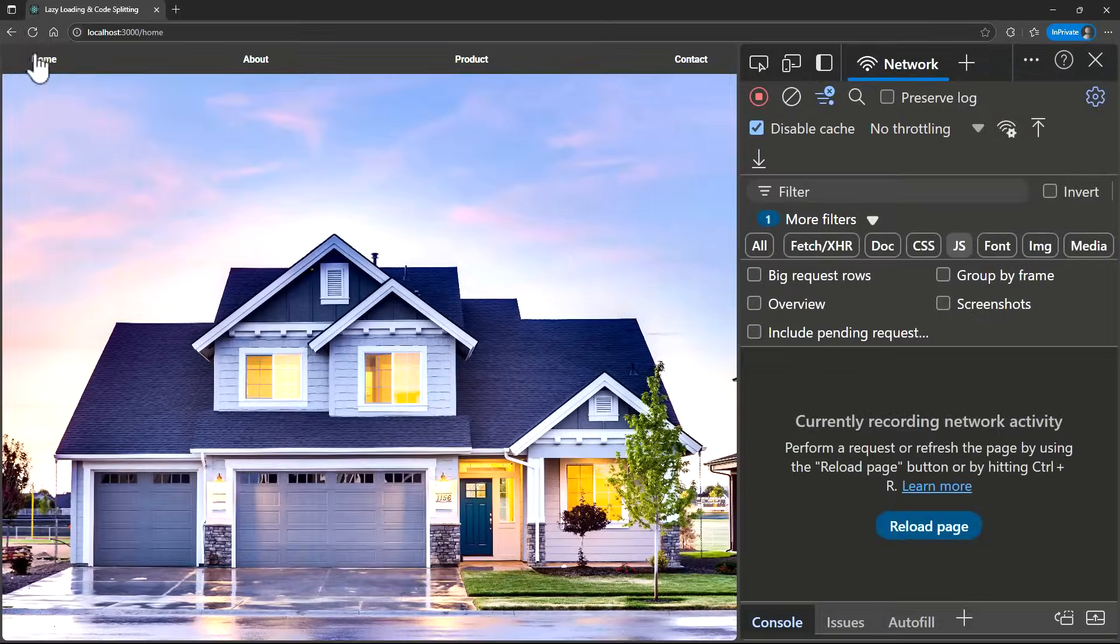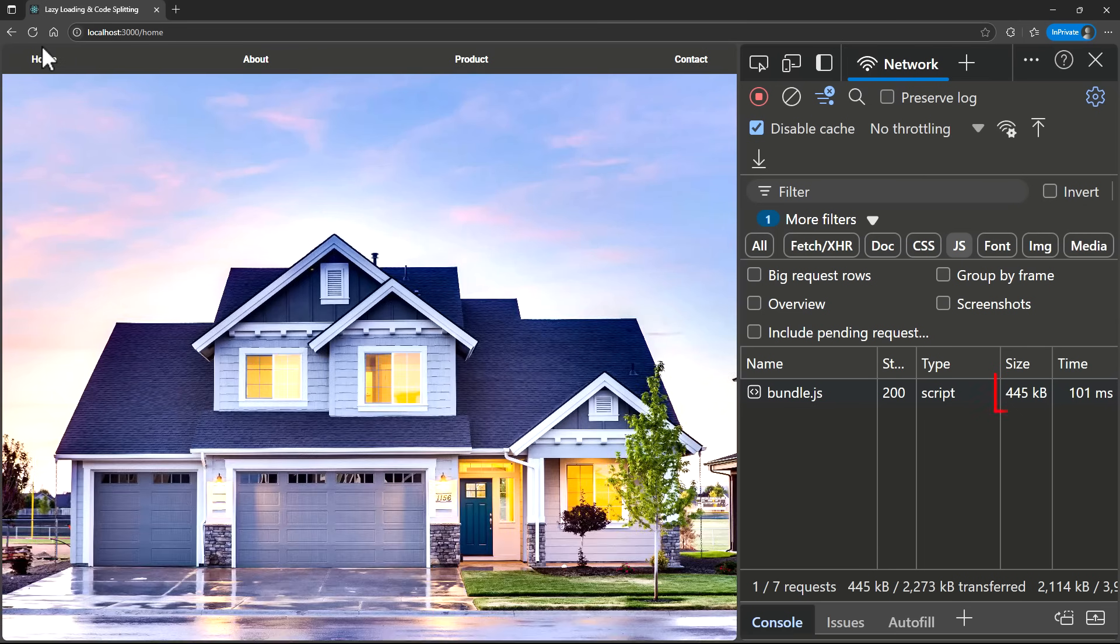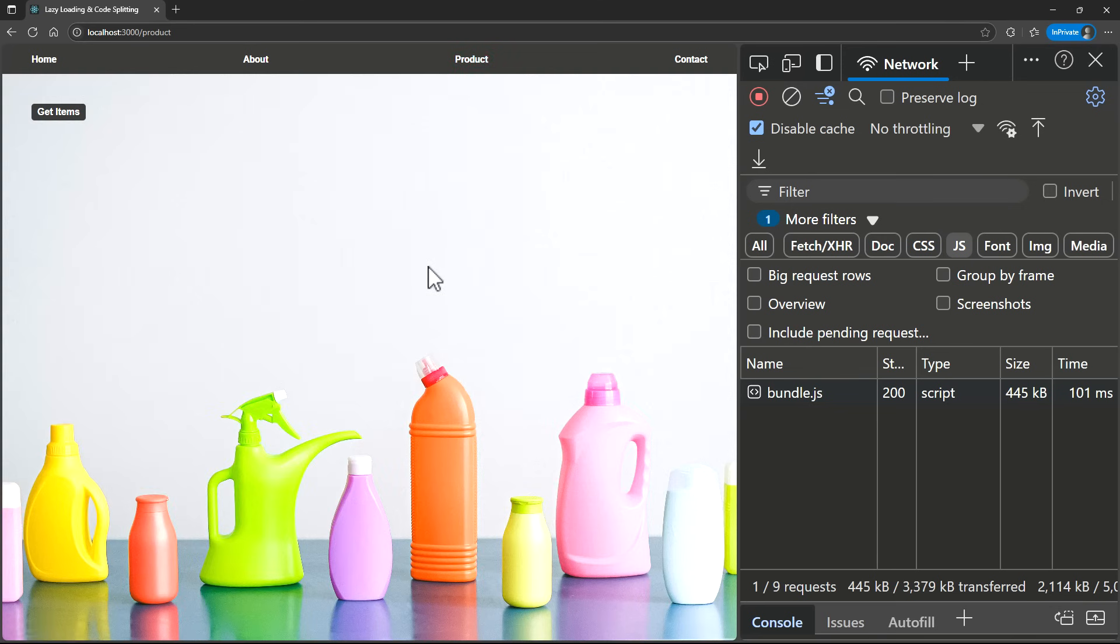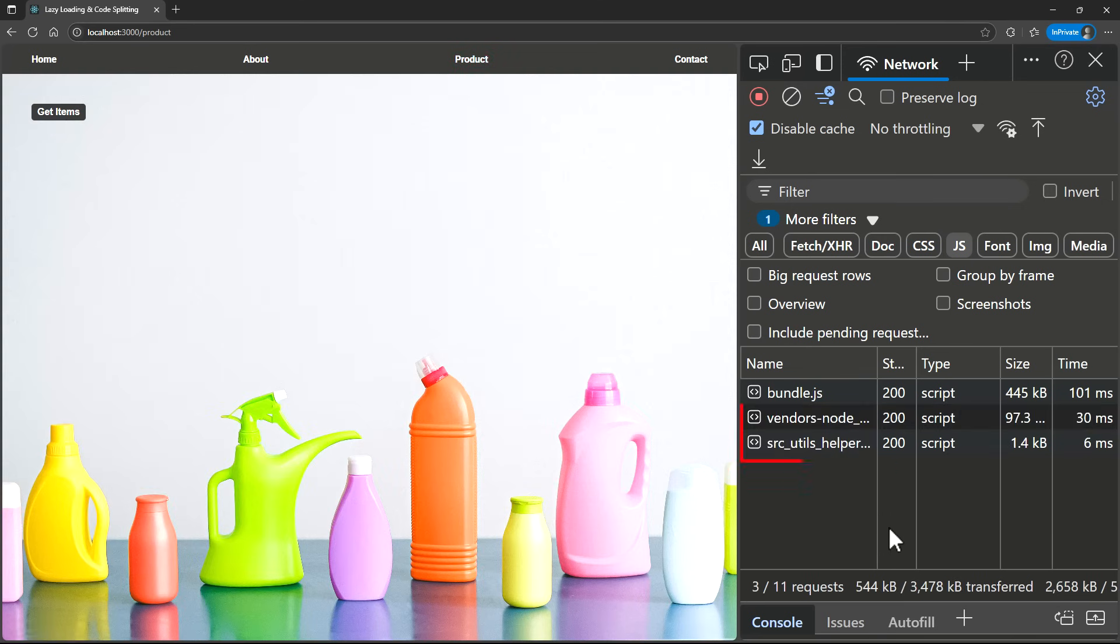Now, when I refresh the homepage, the bundle is back to around 445kb. The Lodash code isn't loaded yet. But, when I visit the Products page and click the button that uses Lodash, only then the extra code is downloaded. This way, we can achieve code splitting to improve the initial page load. Hope you understood about code splitting.